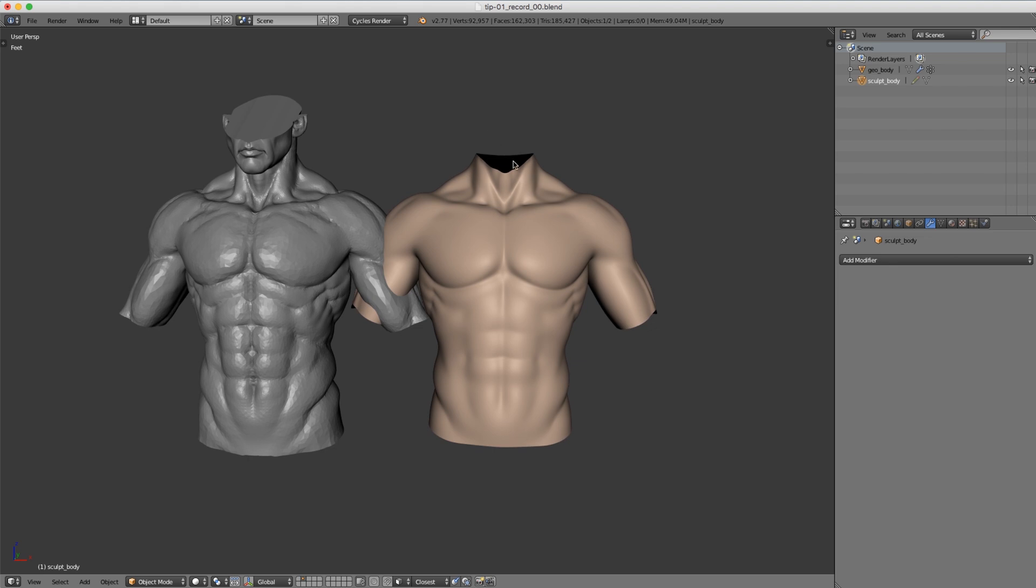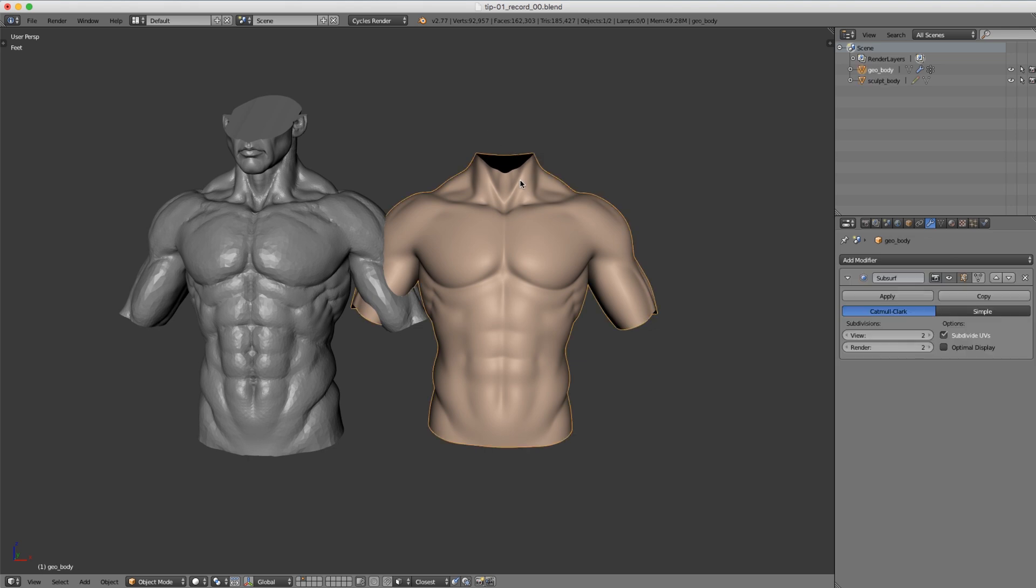You can see that all of our details are softened compared to our sculpture. In this video I want to show you how we can salvage that detail and bring it over into our re-topologized mesh to be used with a multi-resolution modifier.